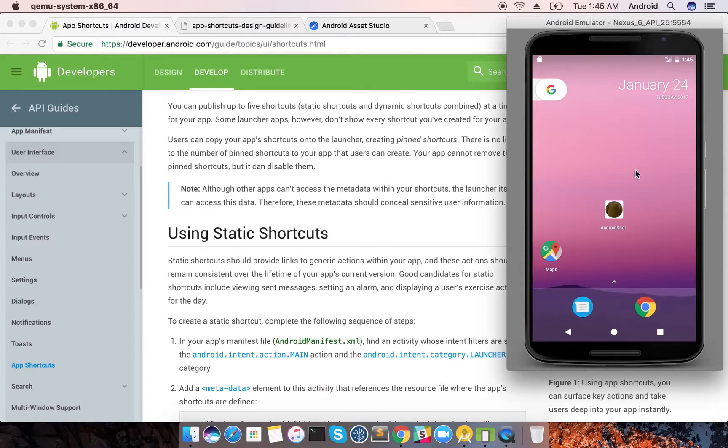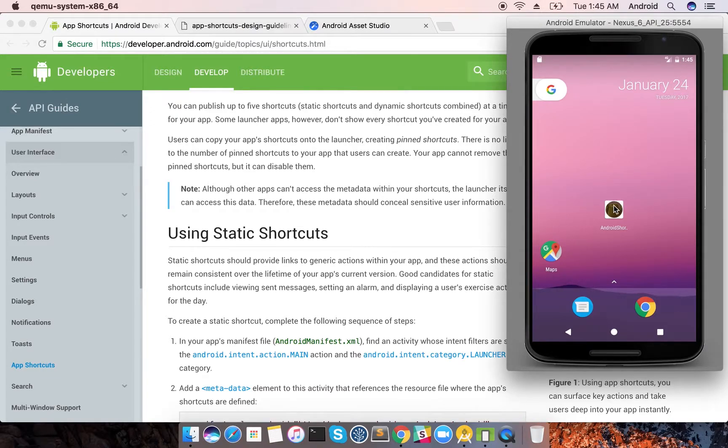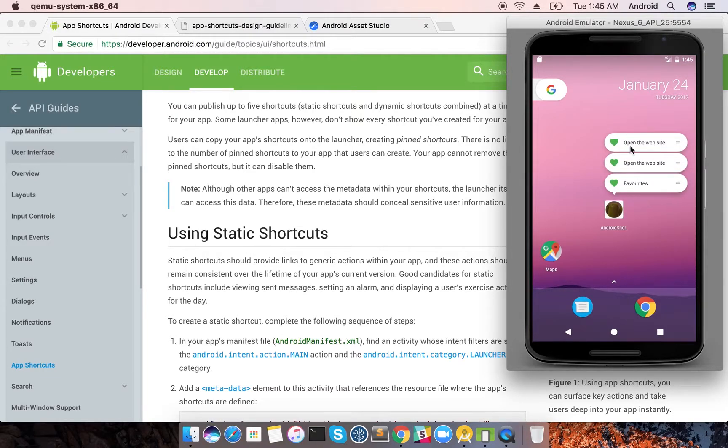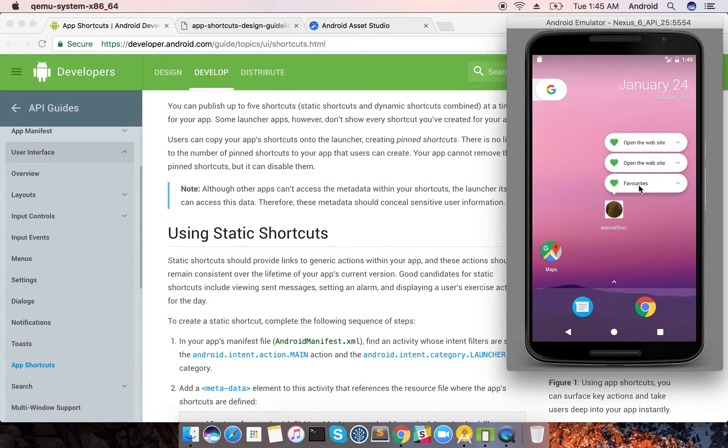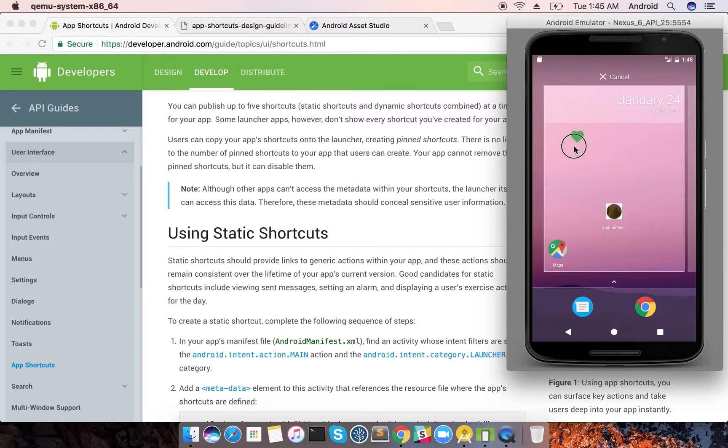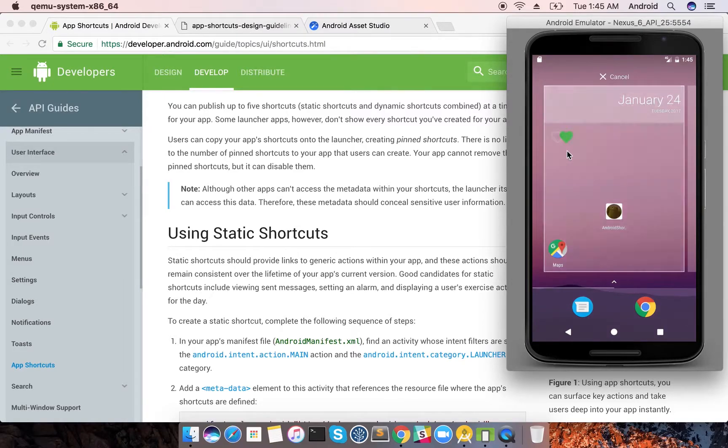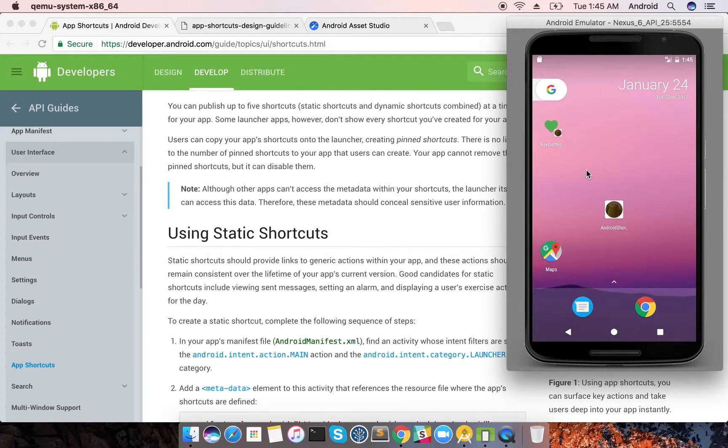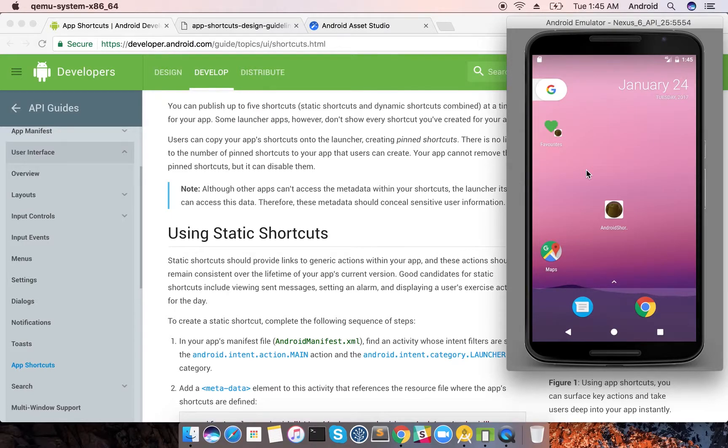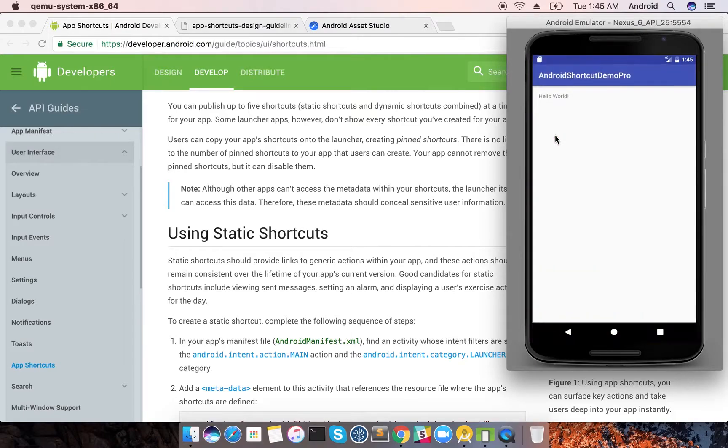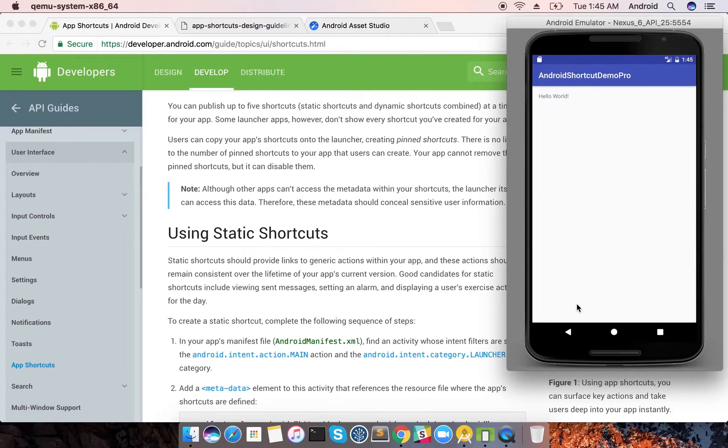I've already created this demo. Just long press it and you'll get all the shortcuts, all the app shortcuts that you have in your application. You can also just pin it directly as a separate icon on your screen. It's not like you need to always go inside the app and then select the feature. You can just click it and the feature will be deep linked.